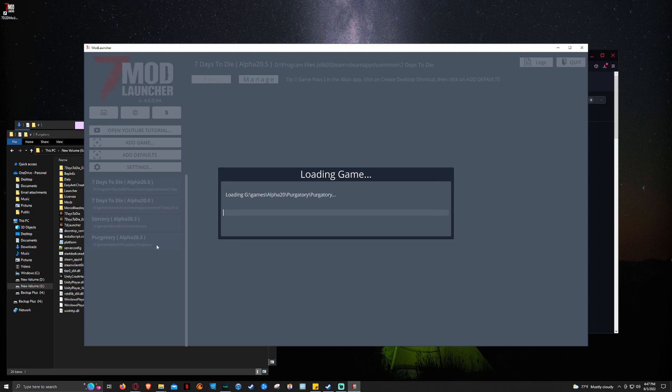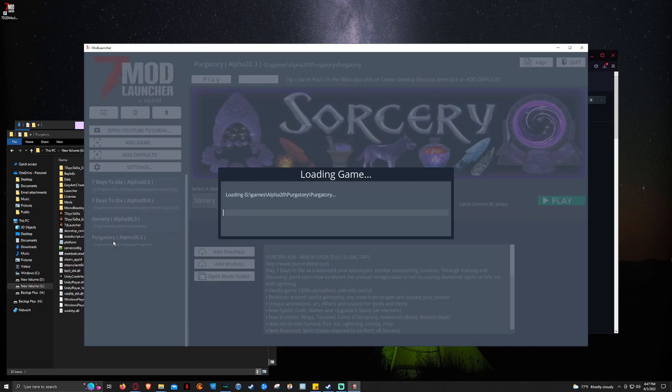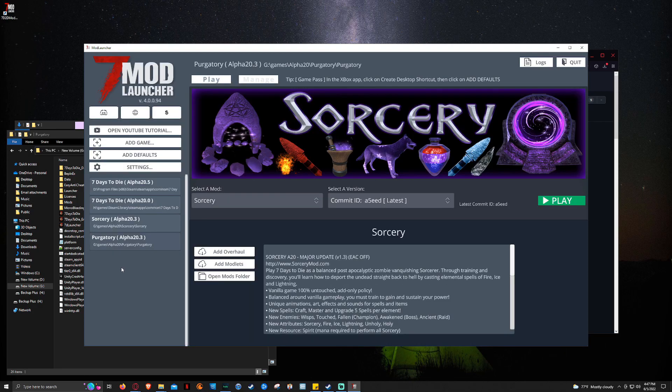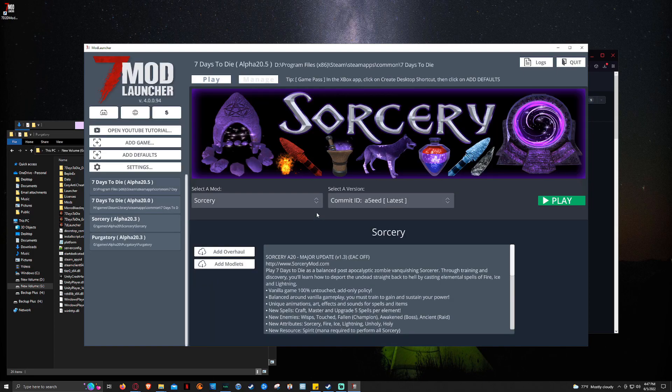And what it's going to do is it's going to go through and load it, pull it up. Bam. Now Purgatory is going to show there. So if we wanted to play this version of the game, all we have to do is click play. But right now, I've got sorcery installed because I'm going to show, you know, play around how to do stuff.